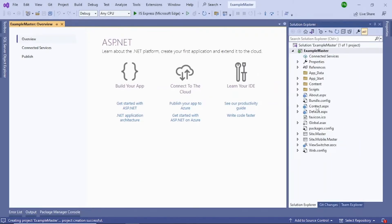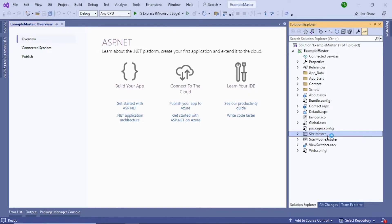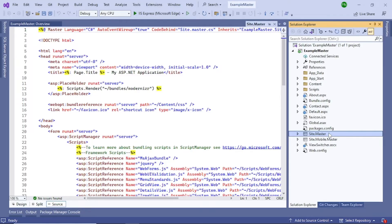Here you'll see a few options — select WebForm, leave the rest as is, and click Create. The project has now been created and you can see all the files in the Solution Explorer on the right-hand side. I have created another video on these files and will provide the link in the description.